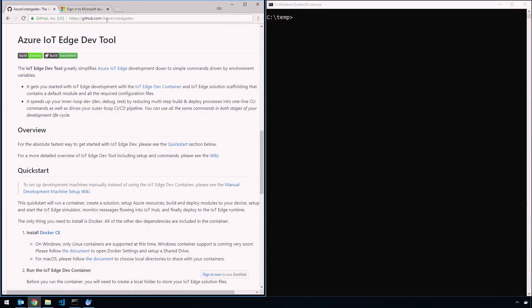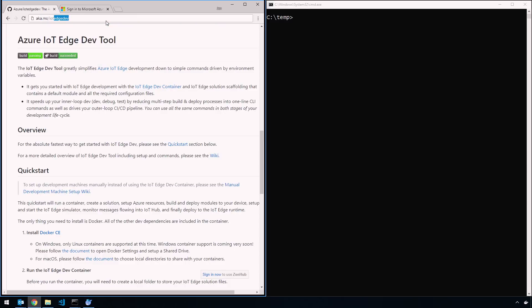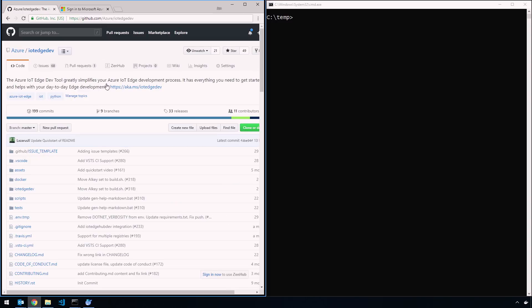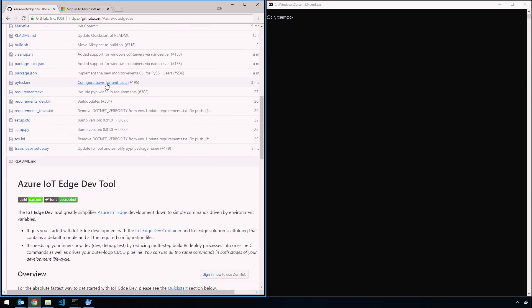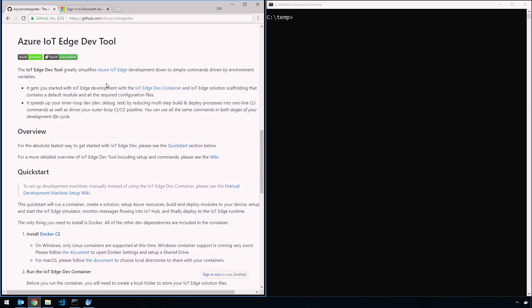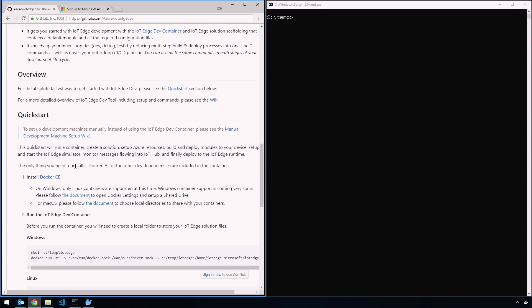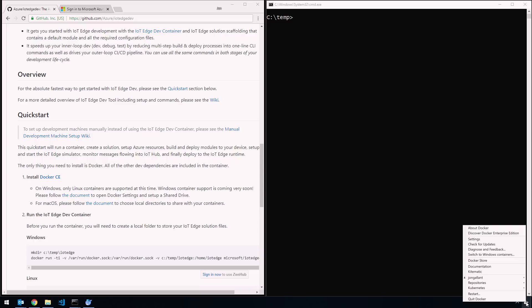The first thing you're going to do is go to aka.ms/iotedgedev. That's going to bring you to the GitHub repo, Azure IoT Edge Dev. The first thing we're going to do is go through the Quickstart. The Quickstart is the container approach, and the only thing required is Docker CE on your machine. If you don't have Docker CE, you can go ahead and install that right now.